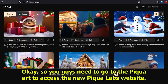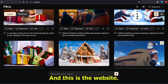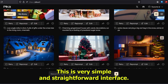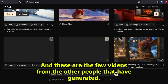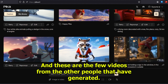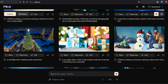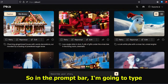You need to go to pika.art to access the new Pika Labs website. This is a very simple and straightforward interface, and you can also see a few videos generated by other people. First of all, we're going to try the text-to-video feature.